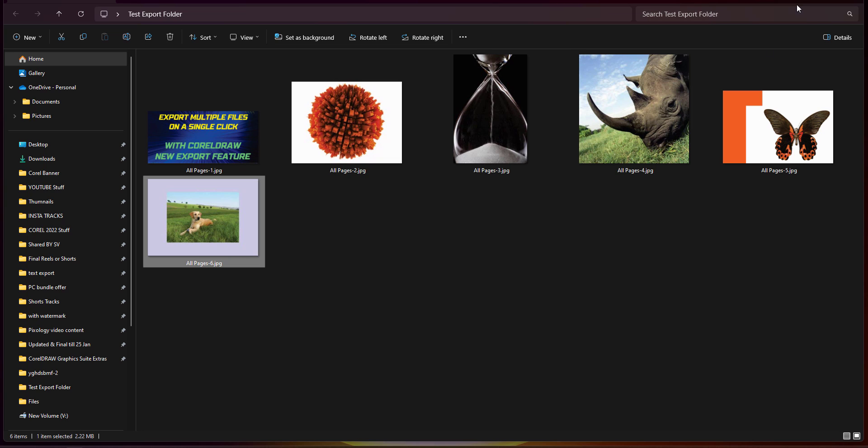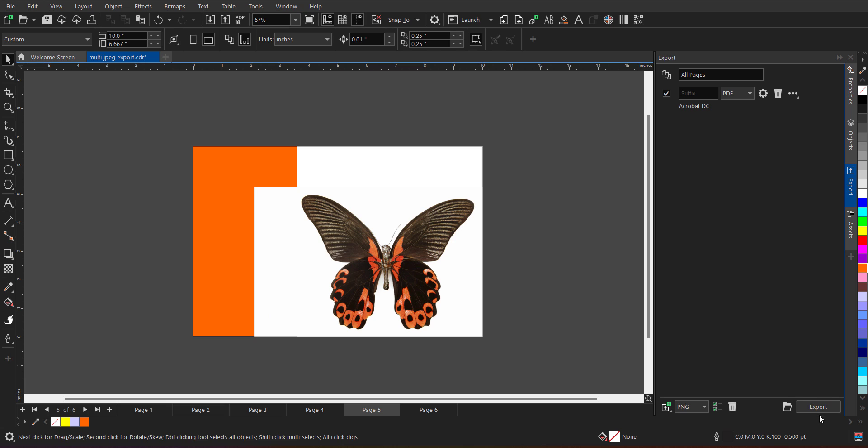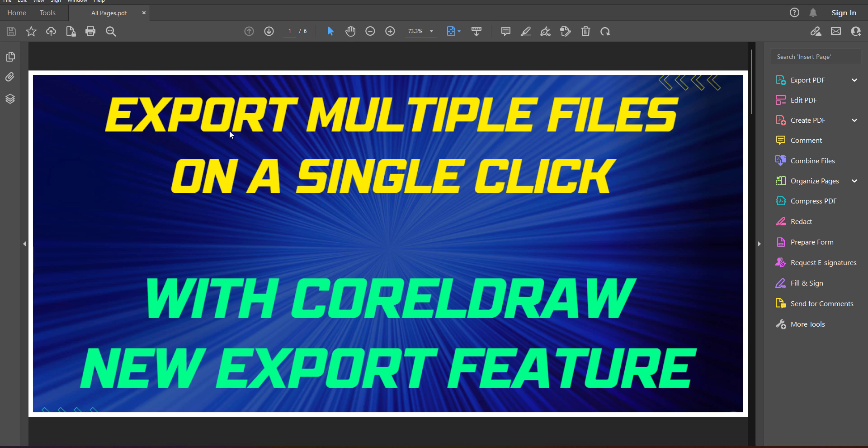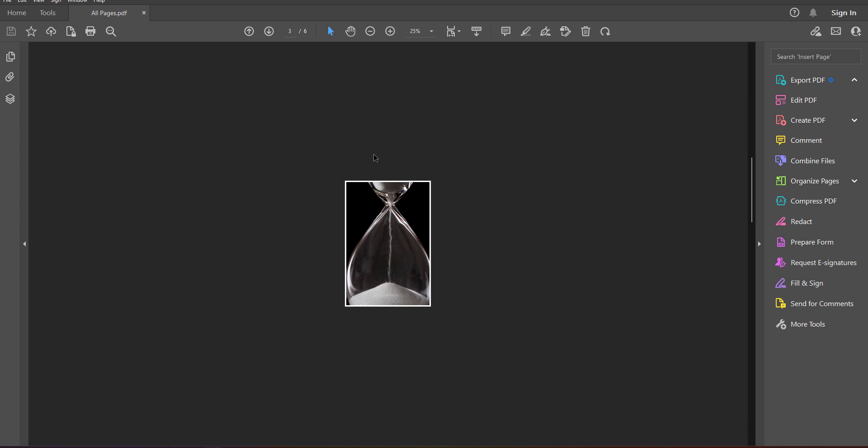In the similar manner, I can export all the files in any other file format, whichever is required. And then it is PDF. Let me just try a PDF as well. Export. Now, going back to the folder, can you see PDF is also over here. When I open the PDF, all the images are here.